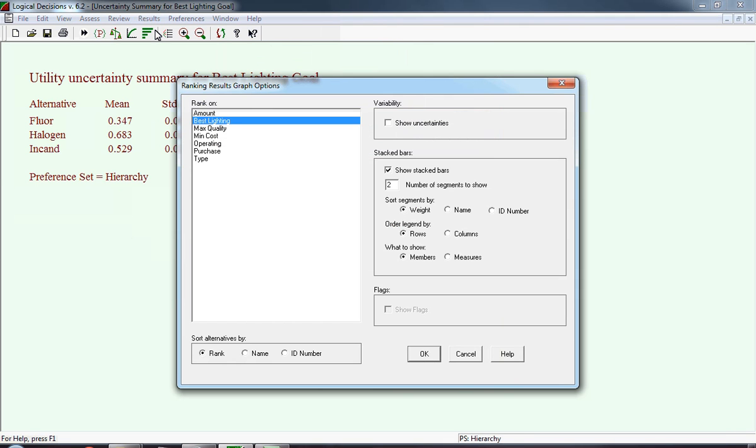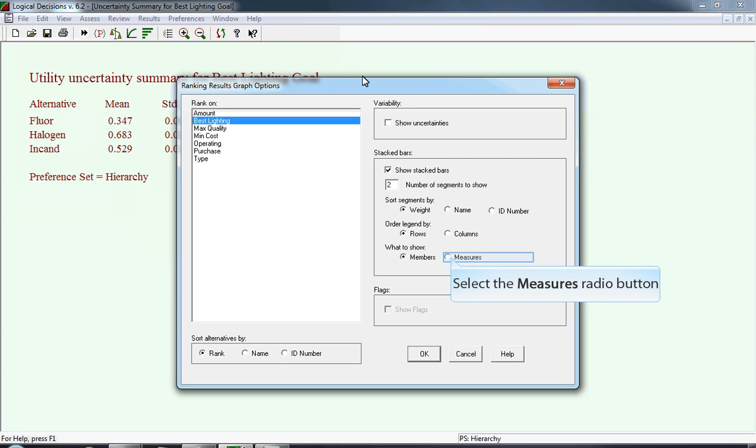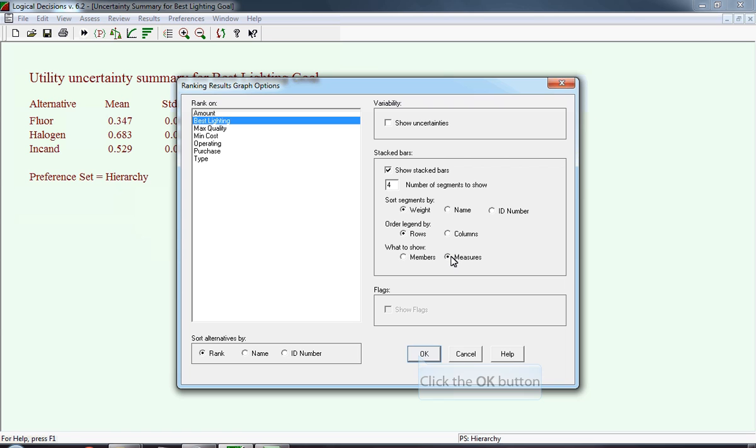In the next bar chart, we're going to click on measures so we can see all of the measures. There are four measures, so notice after clicking on that, the number of segments changes from 2 to 4.